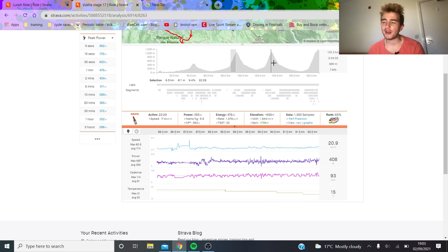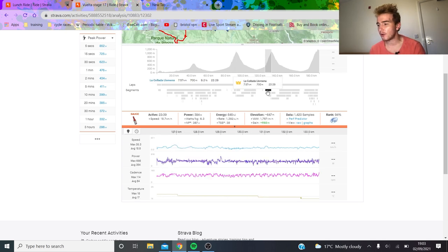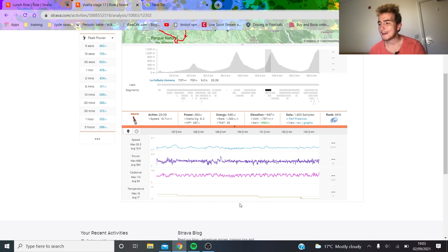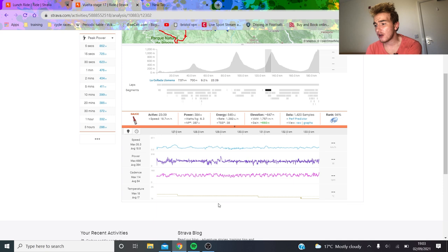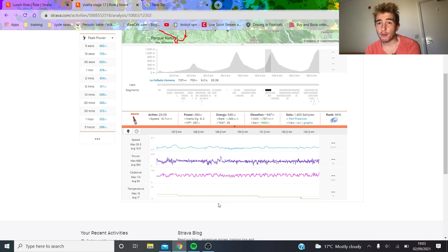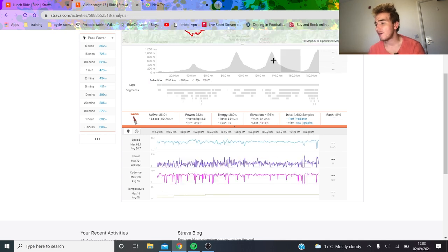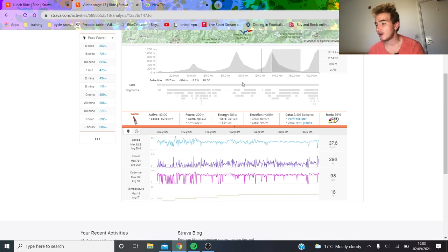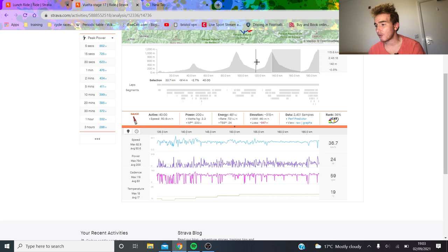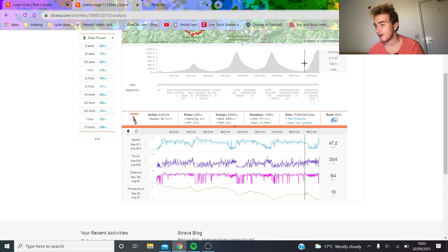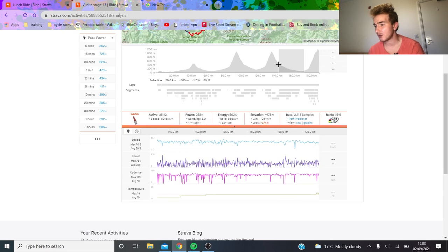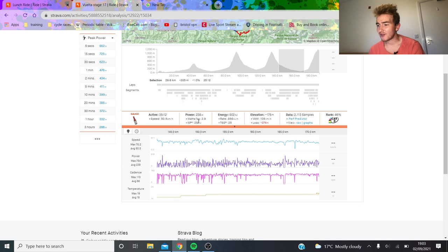This is the big one. This is when Bernal attacks: 6.3 watts per kilo for Sepp Kuss, and big boy Bernal still put time into him, so very impressive. If we look at the valley, he had a normalized power of like 233 on the whole descent, but if you look just at the actual valley part, normalized like 260.